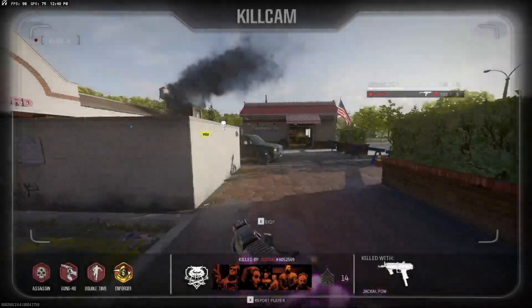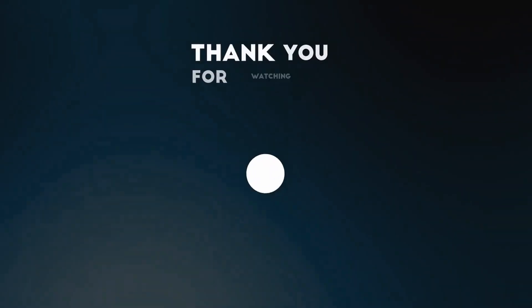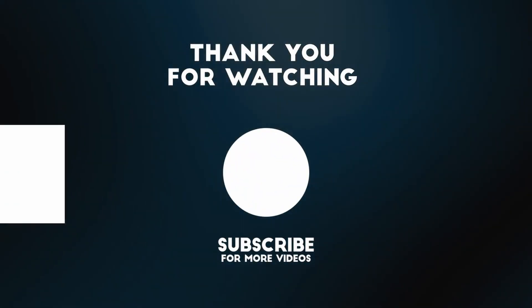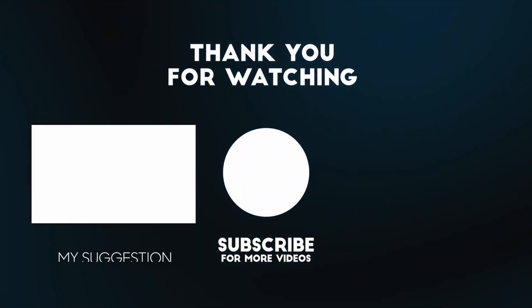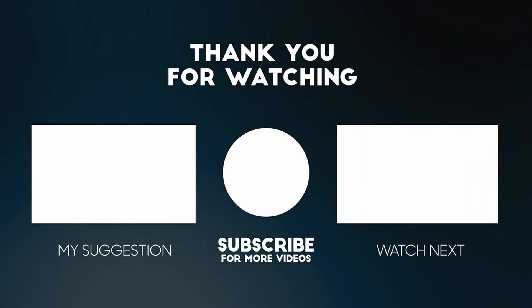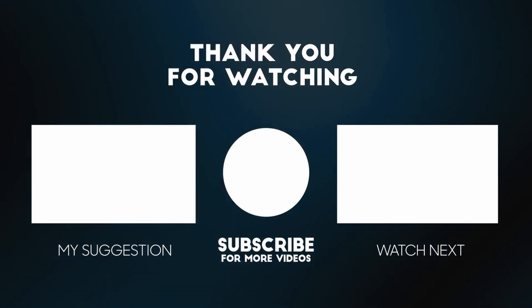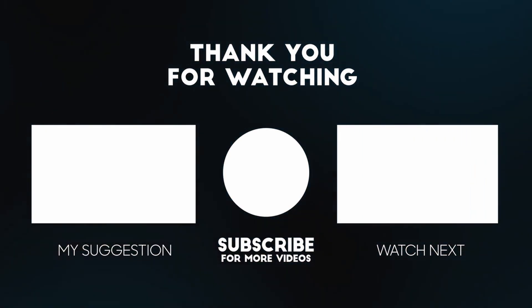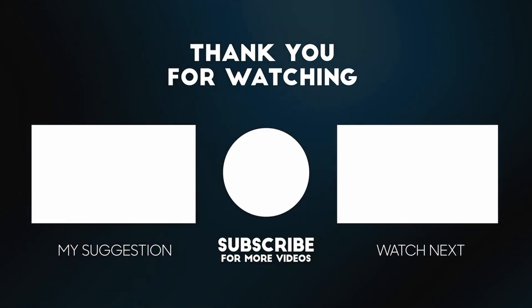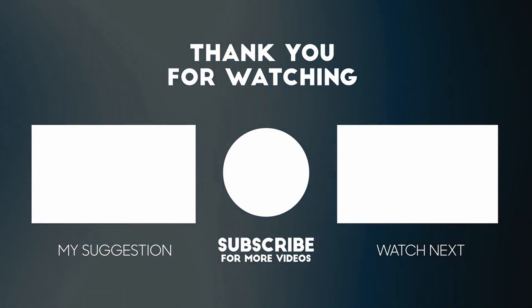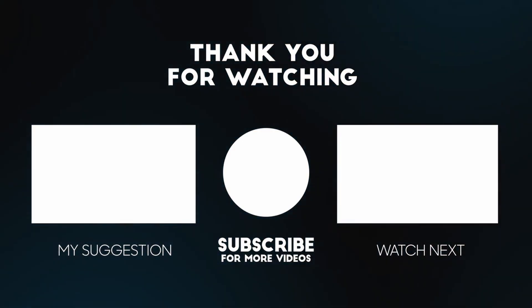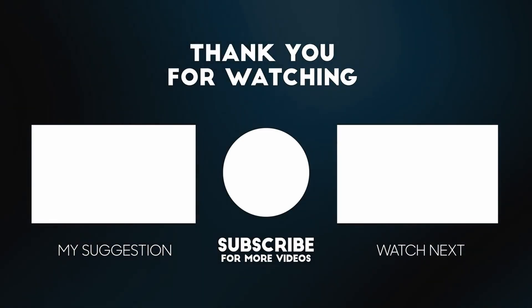Thank you guys for watching. I hope this helped. And see you.